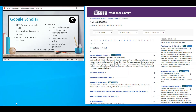Google Scholar includes peer-reviewed and academic sources and has a lot of full text available. It has very limited features — you can limit by date range, there's a basic advanced search, cited-by links, and a limited citation generator, which means it doesn't give you all the information you need if you were to copy and paste it.